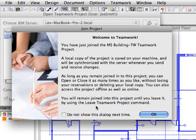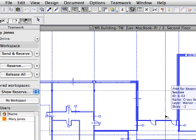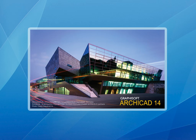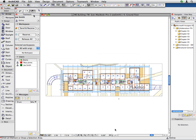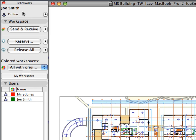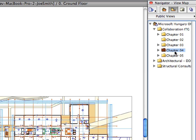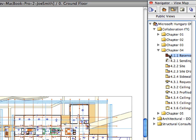The Welcome to Teamwork dialog appears, which gives you some information about the ARCHICAD Teamwork environment. Check the Do Not Show This Dialog Next Time checkbox and then click OK to proceed. A new ARCHICAD instance has started and the previously used Teamwork project has opened. We have logged in to the project in the name of the Draftsman, Joe Smith. Double-click to activate the 4.1.1 Reservation 1 preset view of the Navigator View Map in this ARCHICAD instance as well.